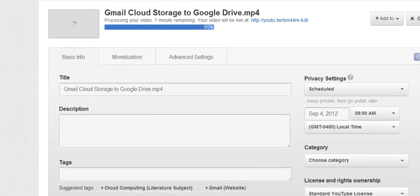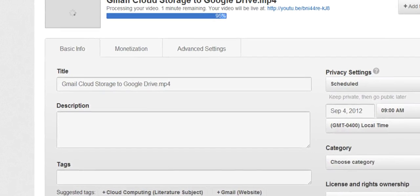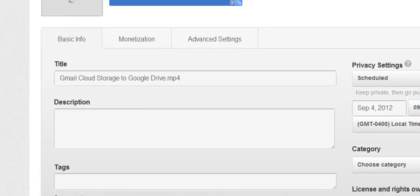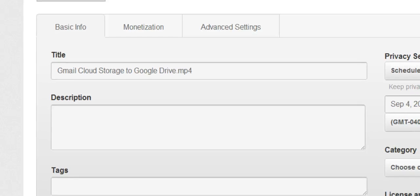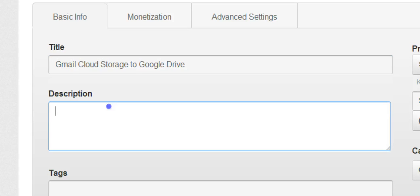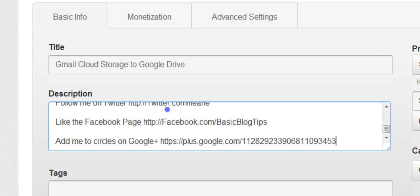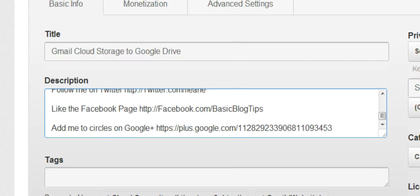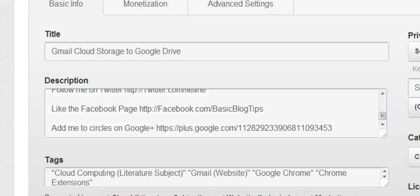Now I'll fill in all the information about my video. Please don't forget to change the title of your video if it's an mp4 file or whatever. Just make sure your keywords are included in the title. I already have my video description saved on a Google Doc so I just copy and paste. Be sure to fill in your tags.